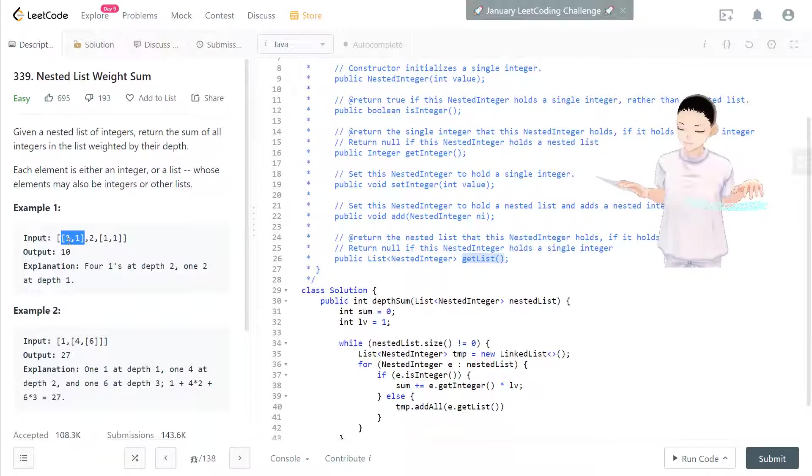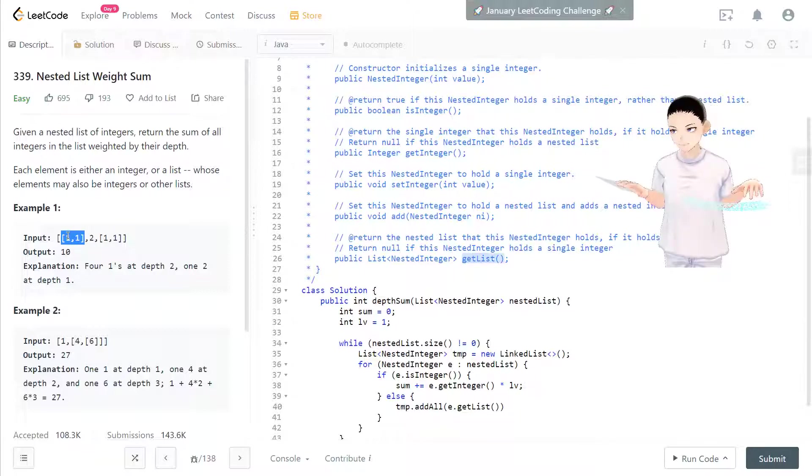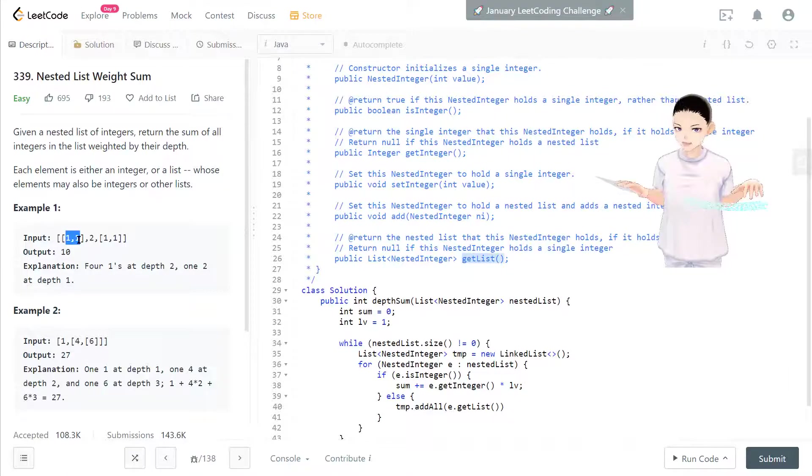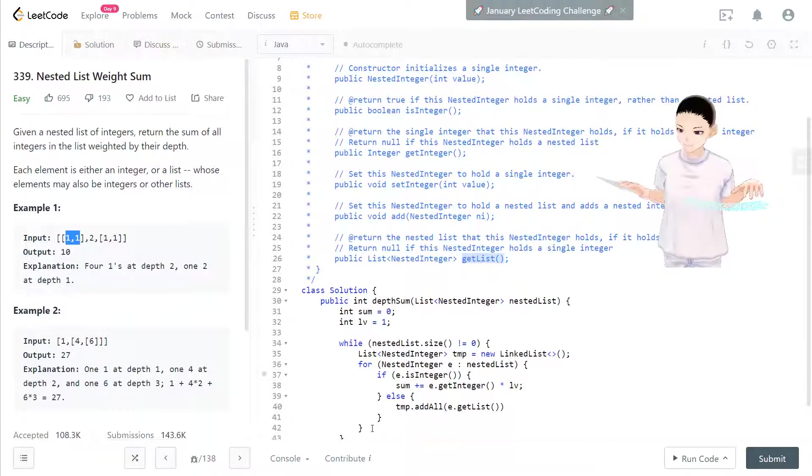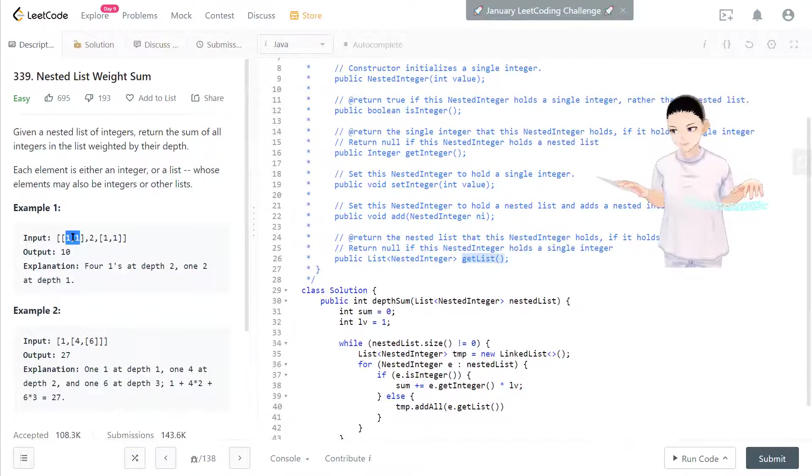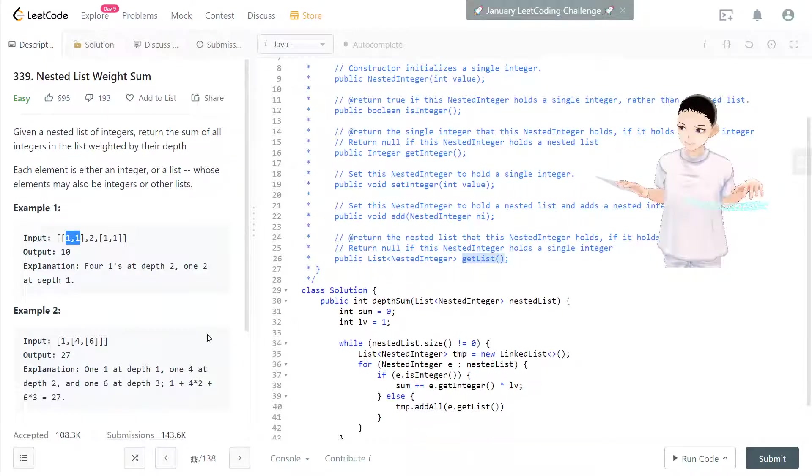And the temporary will keep every element from this list. We add every element from the list, this list, to the temporary one. And that will keep looping.